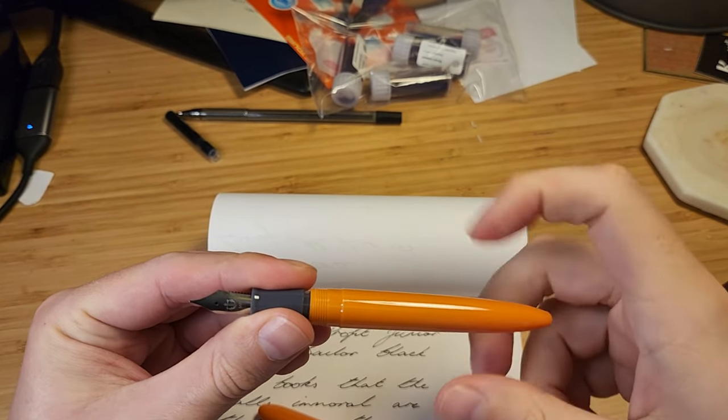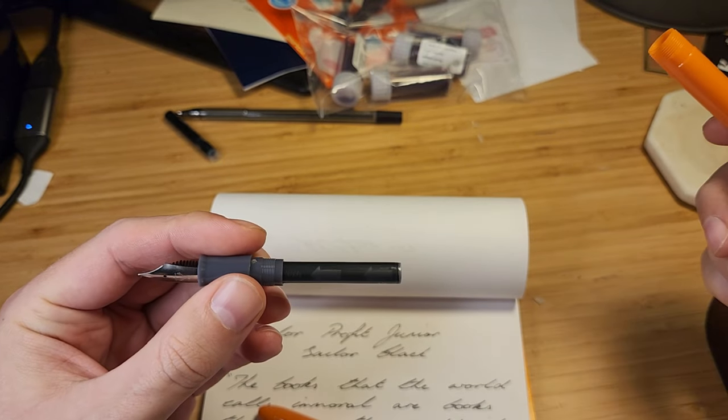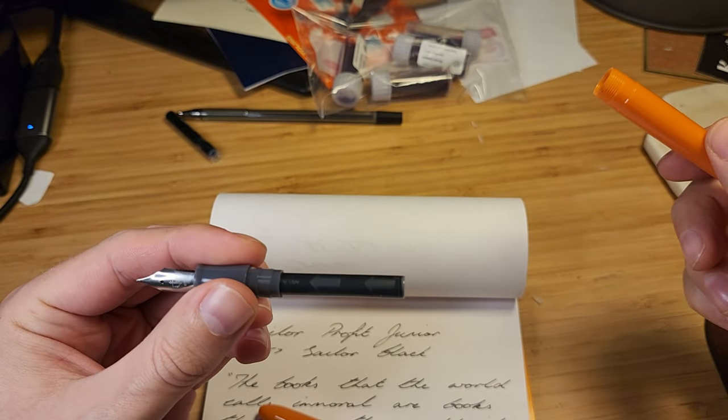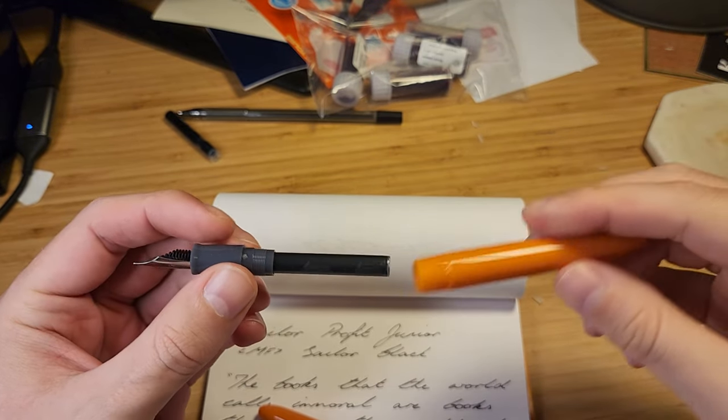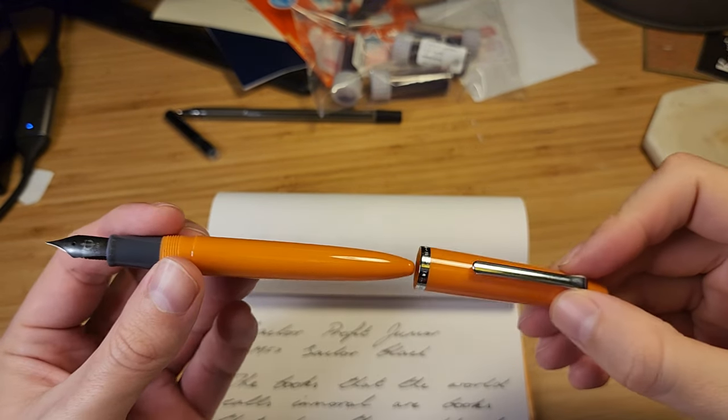I am pleasantly surprised with the Profit. I thought it might end up as another budget pen sitting in my collection not being used, but the nib really comes through for it.